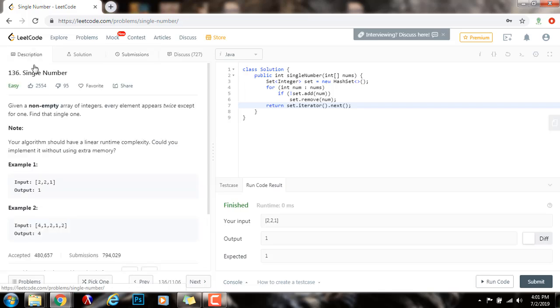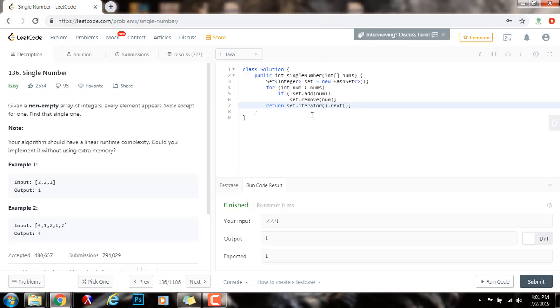In an interview, the interviewer wants you to find the best solution to this problem. So, what's the issue with this solution? Well, the time complexity is big O of n, where n is the number of elements in the array. The space complexity is also big O of n. So, can we do better? Could you implement it without using extra memory? And the answer is yes.